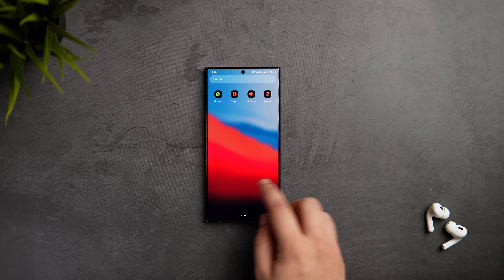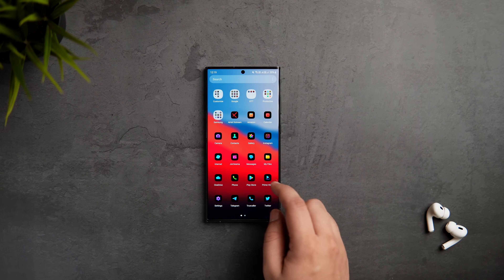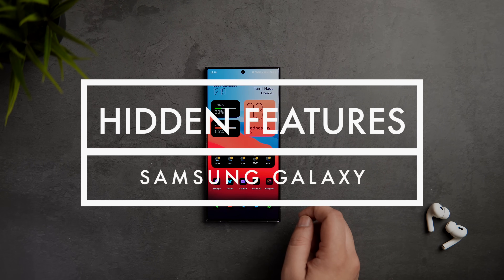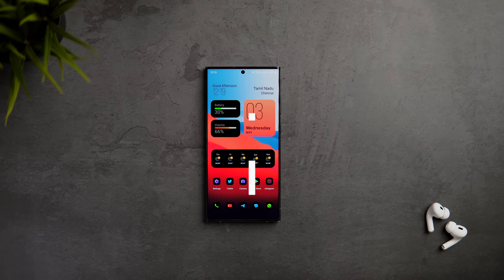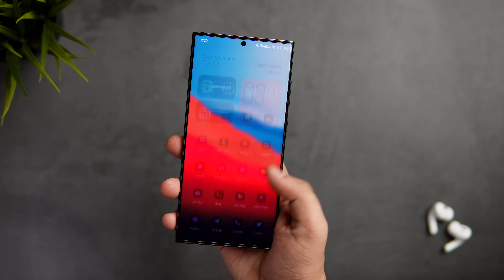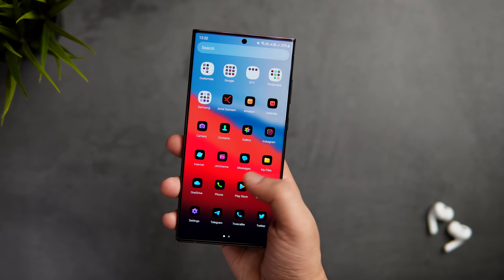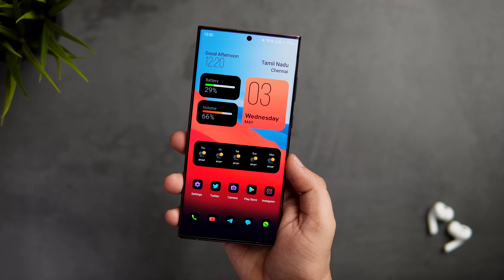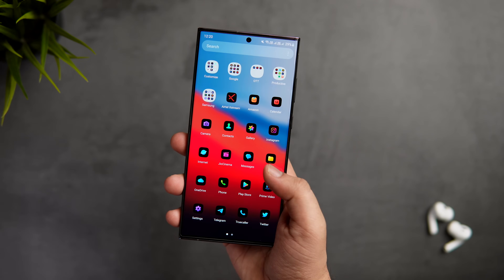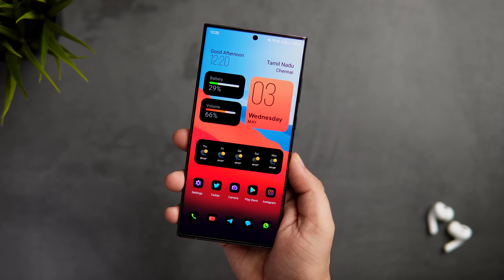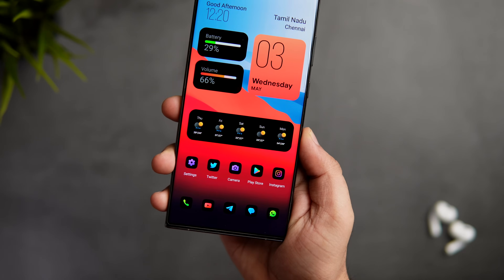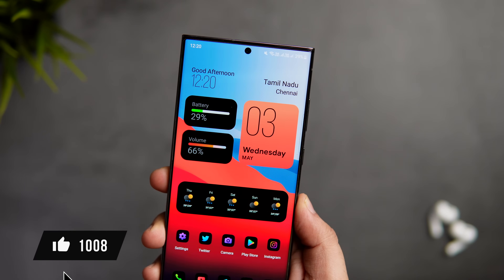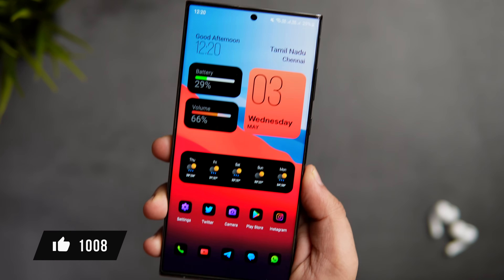How is it going everybody? Mr. Android here. Welcome back to a brand new video on this channel. Today, let's check out some more hidden Samsung features that are super useful and you maybe haven't heard of. As always, you'll learn something new and useful in this video. So stay tuned and watch it till the very end. Let's aim for at least 1000 likes on this one. Drop a like, leave a comment and let's get started.